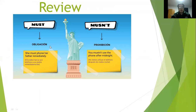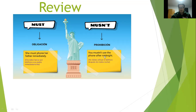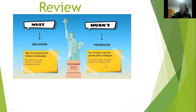Recuerden que principalmente lo ocupamos para obligaciones y prohibiciones. Ejemplo: she must phone her father immediately — ella debe llamar por teléfono a su padre inmediatamente. Must se traduce como 'debe'. Igual que mustn't, que es la parte negativa — no debes. Las oraciones positivas y negativas tienen una estructura: persona primero, luego el verbo must o mustn't, luego un verbo de acción, finalmente un complemento. Si aún tienen dudas, les recomiendo mirar el video de la semana pasada y tomar apuntes.